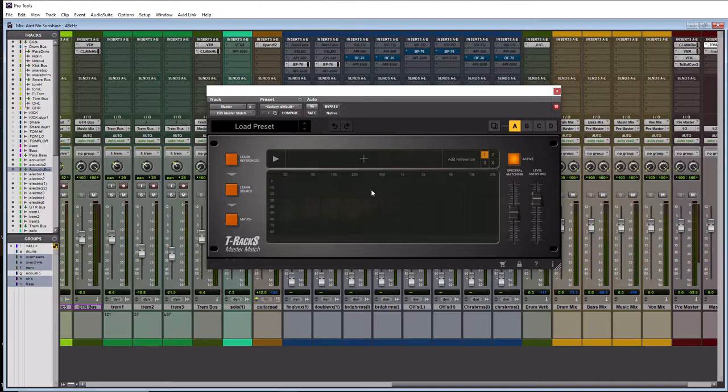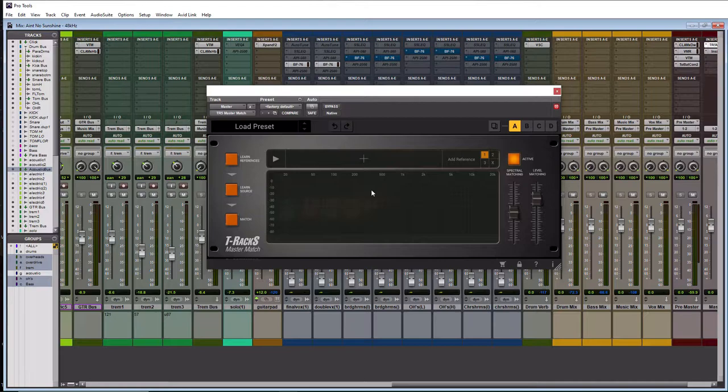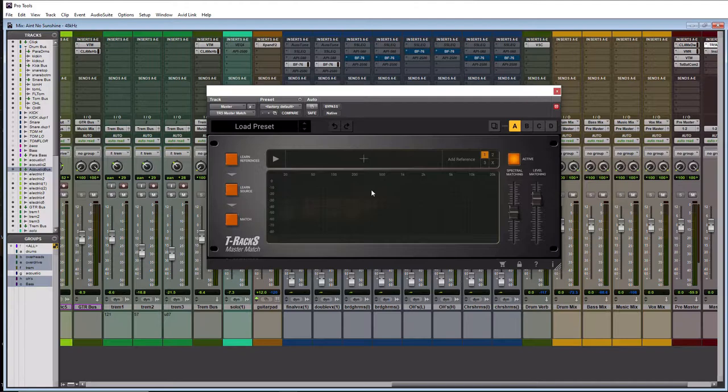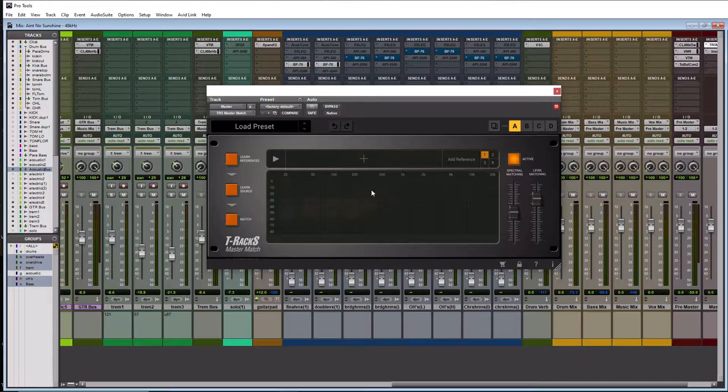What this plugin does is you can load reference songs into it, basically songs that you think sound great and that were mixed and mastered well. And this plugin is going to analyze them and then compare it to your song and try to copy the spectral EQ of your reference tracks and also try to match the loudness of them. So the idea is it's going to basically master your song for you based off of the reference tracks that you load to it.